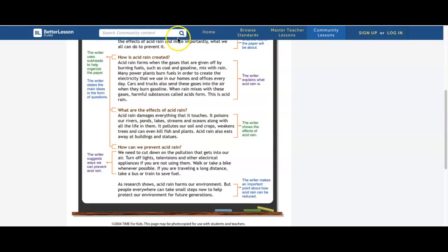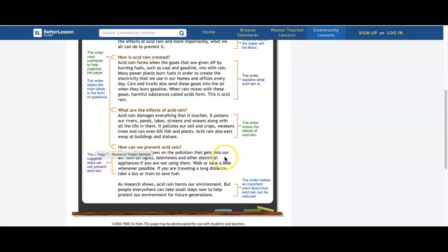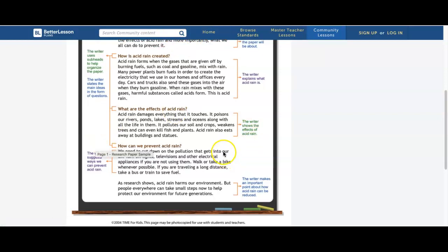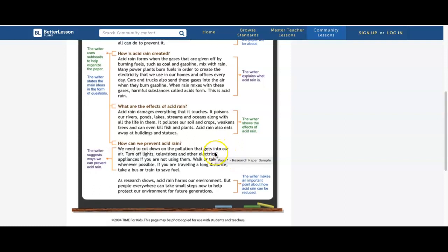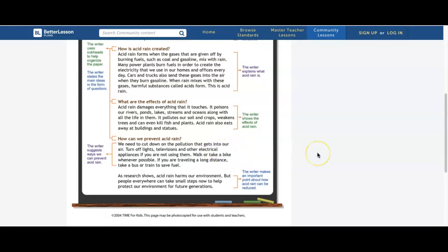What are the effects of acid rain? Now we're going back to the second part of the thesis. Acid rain damages everything that it touches. It poisons our rivers, ponds, lakes, streams, and oceans, along with all of the life in them. It pollutes our soils and crops, weakens trees, and can even kill fish and plants. Acid rain also eats away at buildings and statues.